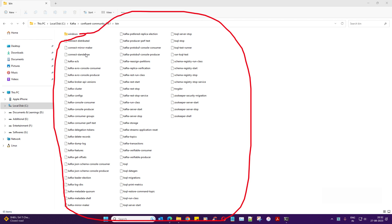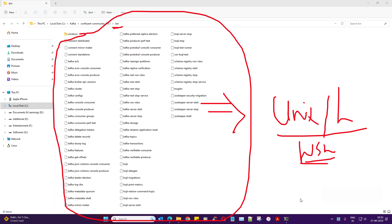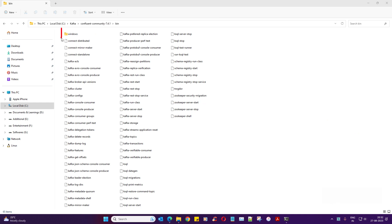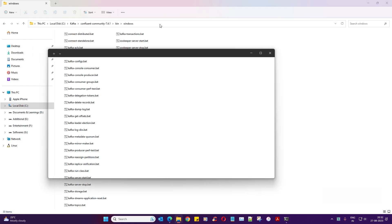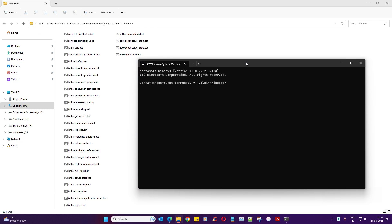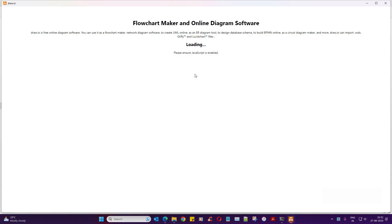Everything you're seeing here are shell scripts, and these will be used in Unix or Linux - that's where WSL comes in. If you're in WSL Linux, this is your place. If you're in Windows, they've given another folder called 'windows' and that's where you navigate to start our journey. Before starting Kafka, you need to start one more thing called a Zookeeper - that's a new terminology.